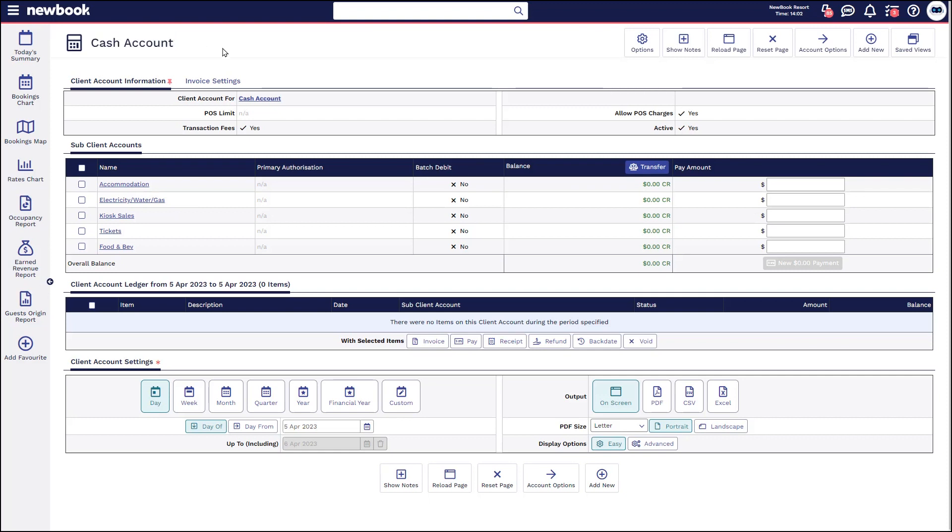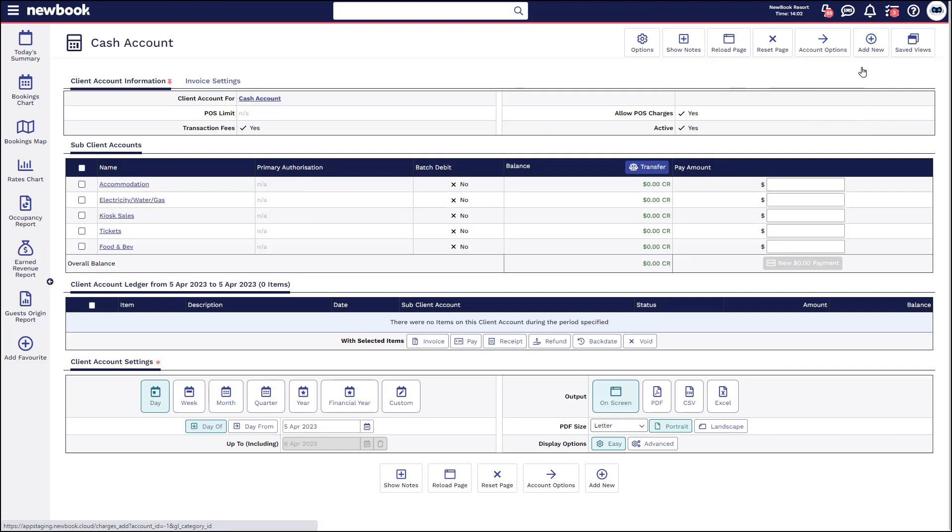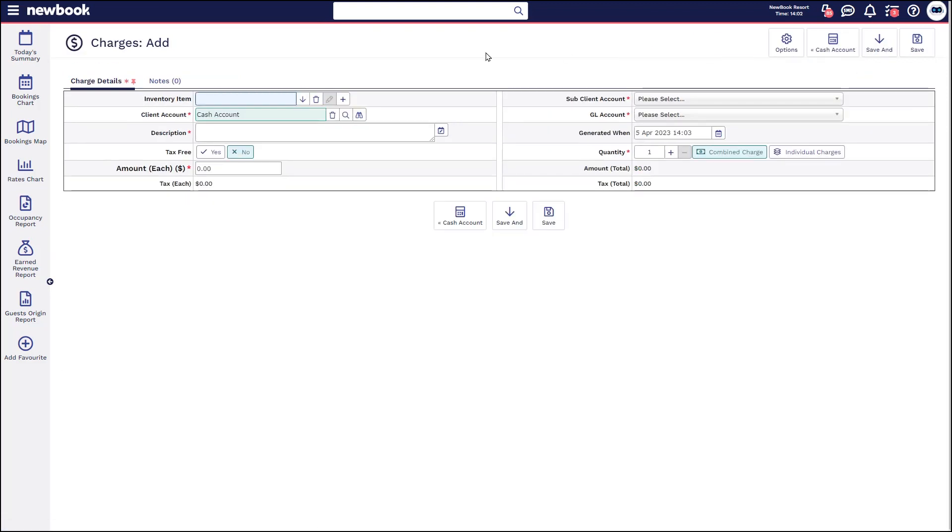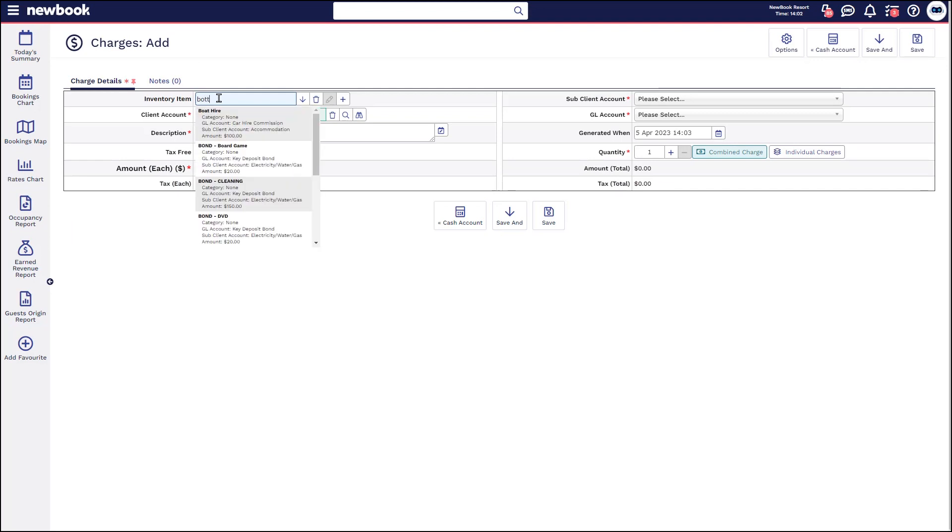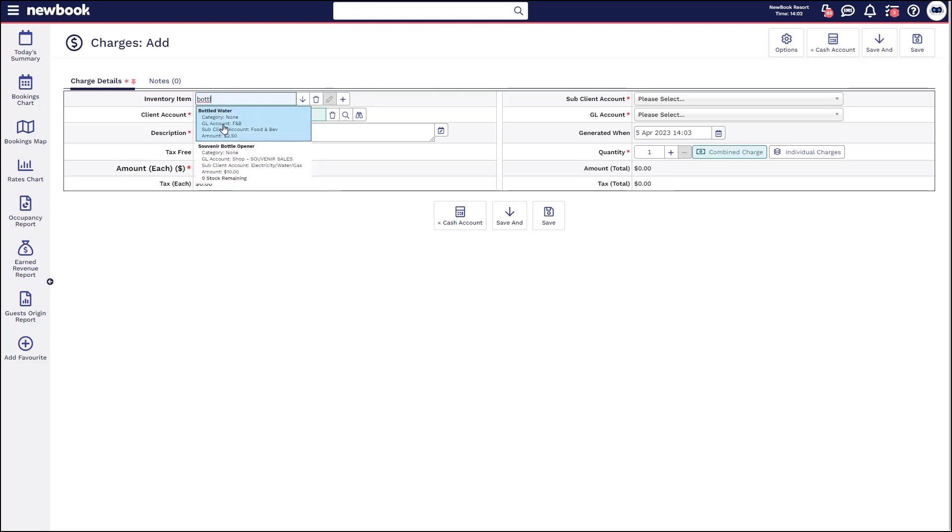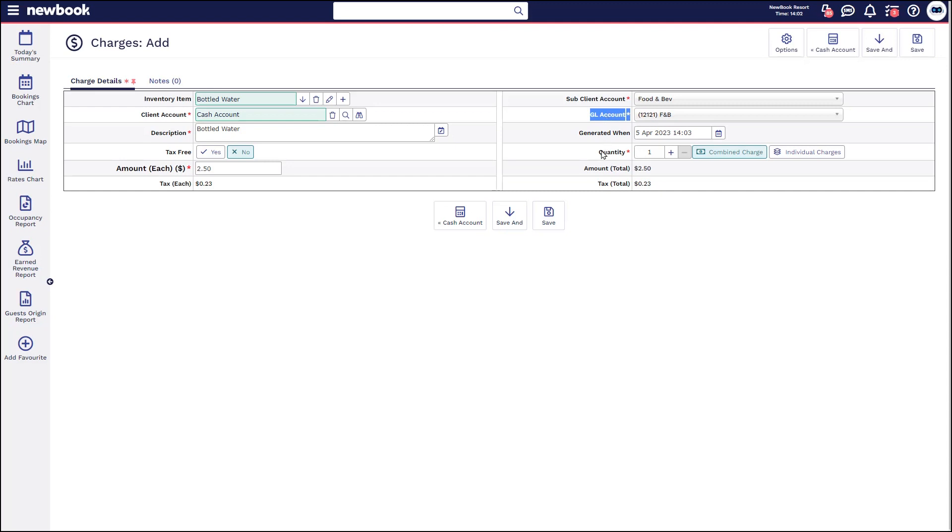To add something on and pay it off, in the top you have your add new charge button. Once you select this you'll then have your inventory item selection. So if we're doing bottled water we can select that from the list. It pre-fills the amount in here, the description of what it's for, it assigns it to the correct general ledger account for your revenue reporting. You can also add if they wanted to buy multiple, the quantity of the bottles of water that are being purchased.